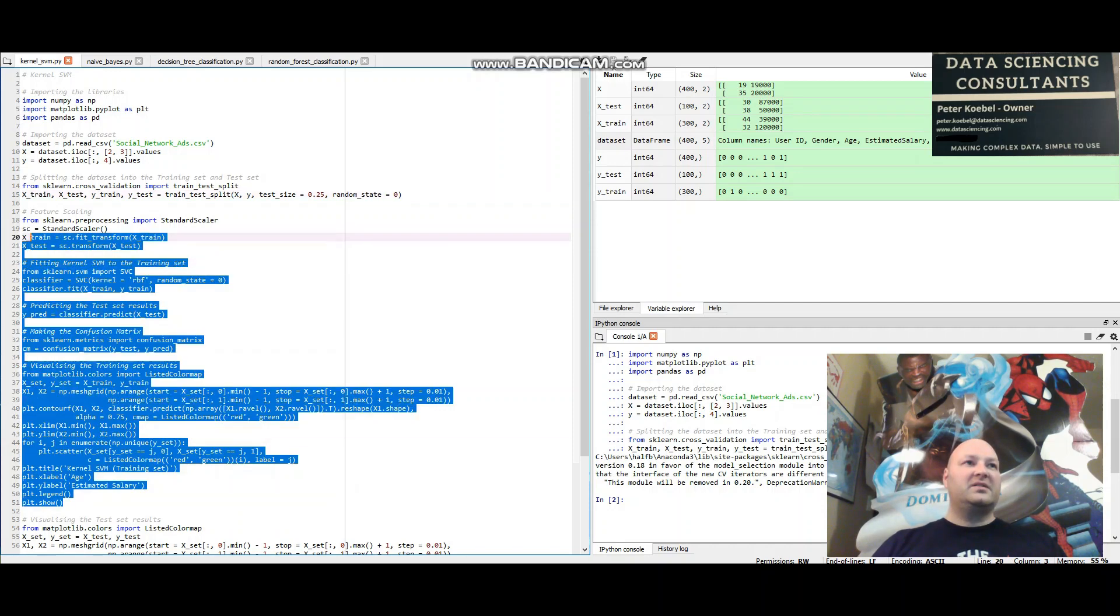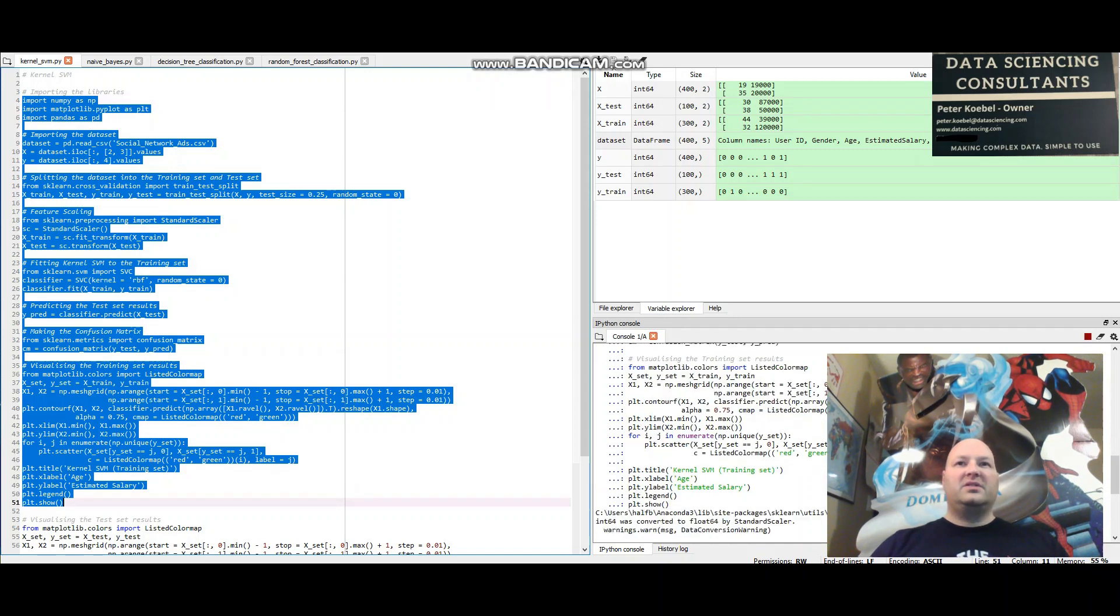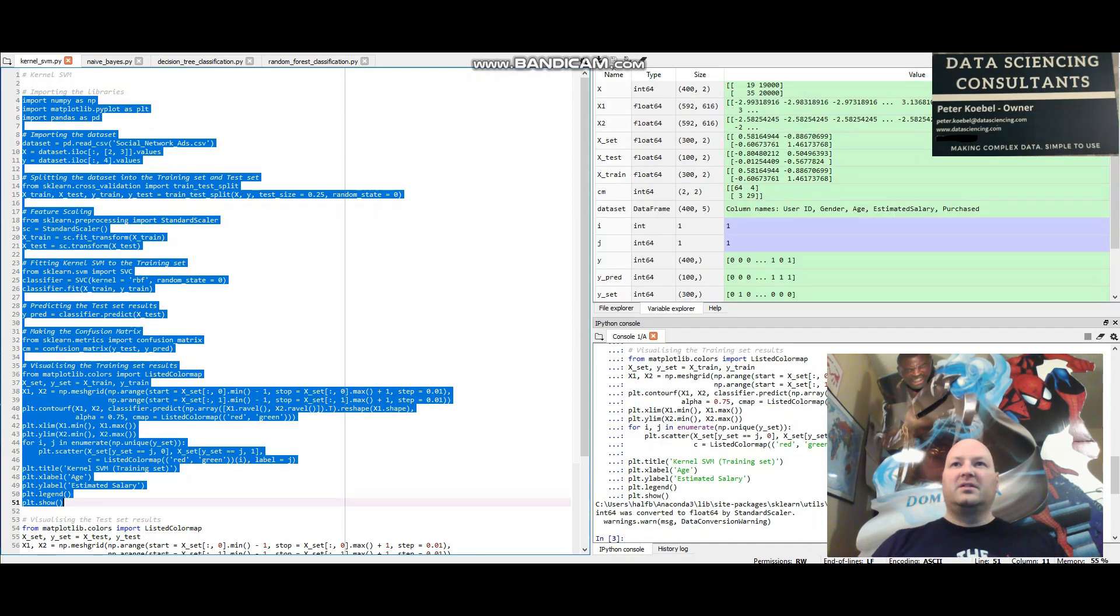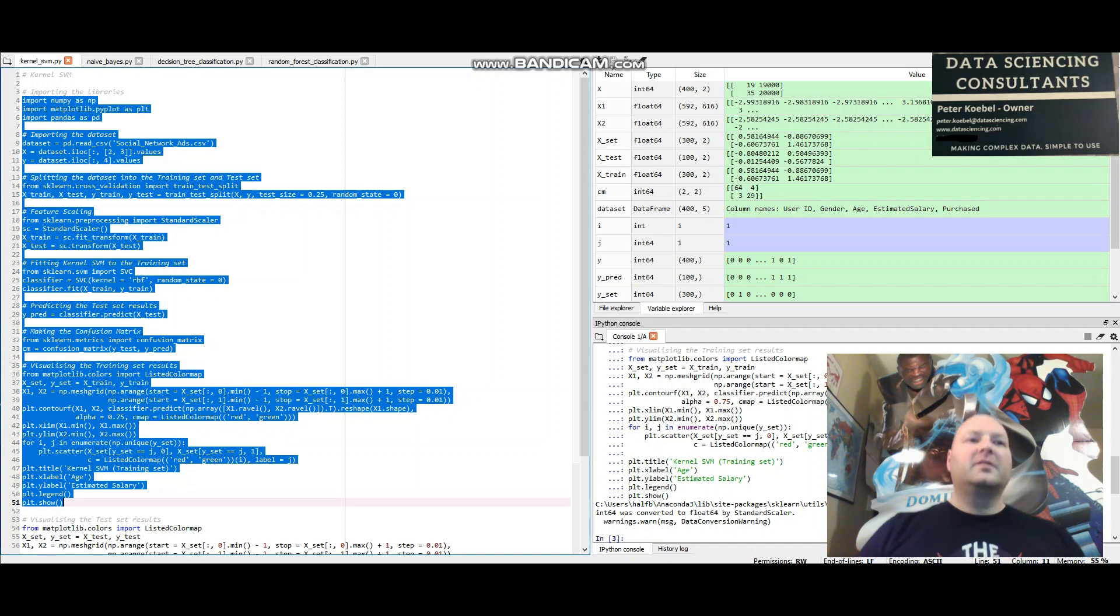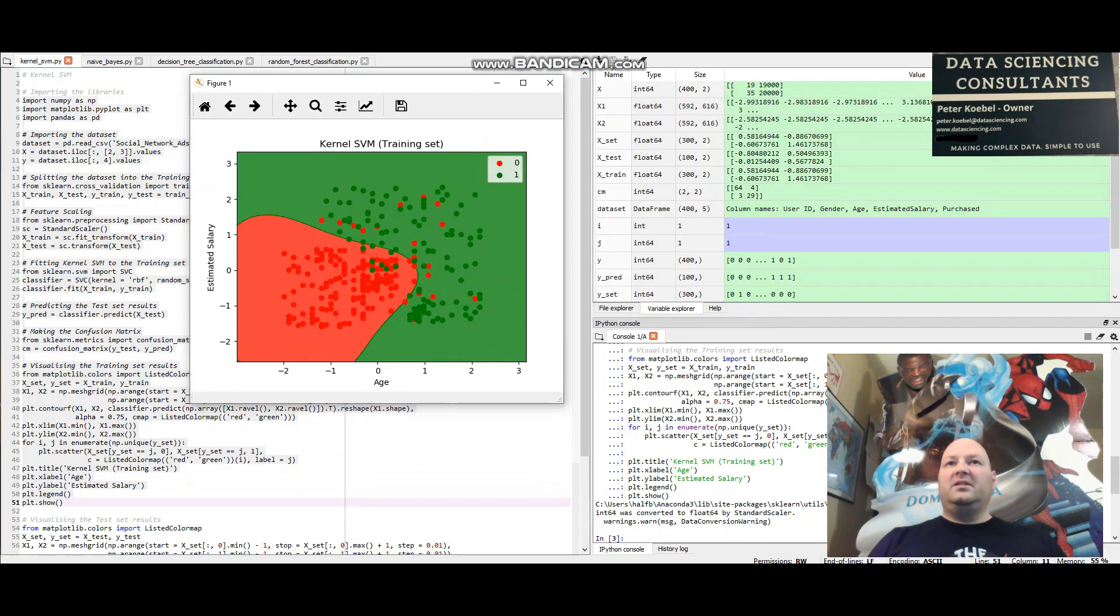This is the kernel support vector machine. I'll show you what this one looks like. And it's probably down here. Here we go. The confusion matrix.